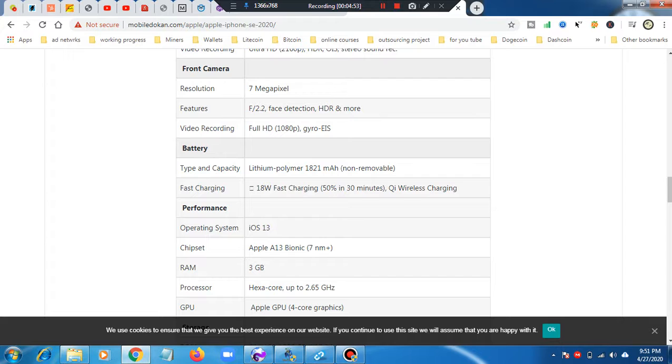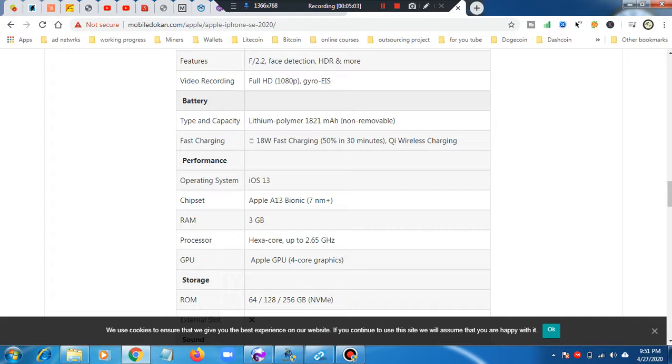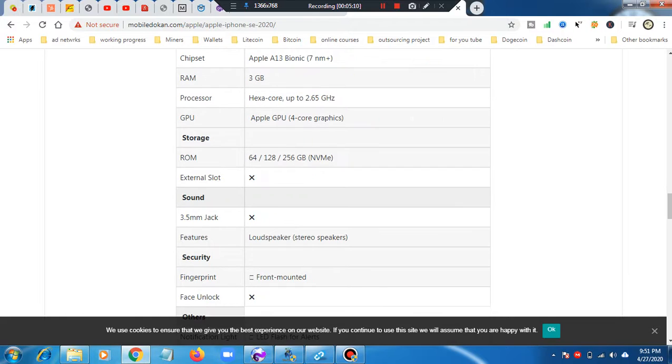Operating system is iOS 13 and chipset is Apple A13 Bionic. RAM is 3GB and processor is hexa-core up to 2.65 GHz. There is Apple GPU. ROM is 64GB, 128GB and 256GB.